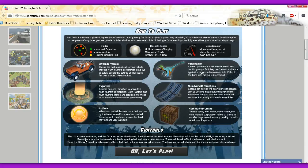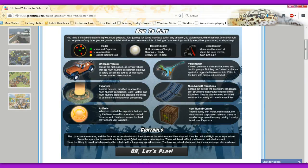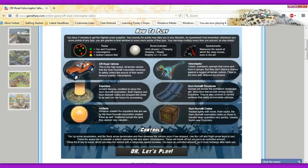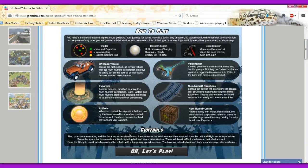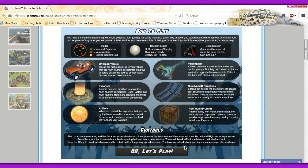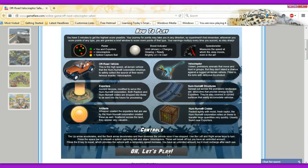Oh, this is what I wanted to know. Derp. The up arrow accelerates. And the back arrow accelerates. I was using WASD, by the way. And then reverse this vehicle. It's turn. Press the space bar to unleash a spike. Capturing ball and snare velocity. Yes, that's what I wanted. This will break off. These will break off. But you have an unlimited amount. Press the B key to boost, which provides the vehicle with a temporary speed increase. You have an unlimited amount, but it must recharge after each use. Okay, let's play.